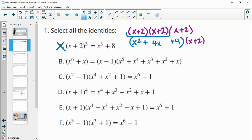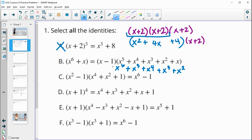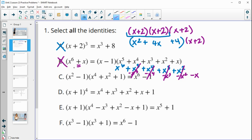Distributing x into all terms gives x to the sixth, x to the fifth, x to the fourth, x to the third, and x squared. Then multiplying by negative one gives negative x to the fifth, negative x to the fourth, negative x to the third, negative x squared, and negative x. After cancellations, we're left with x to the sixth minus x — not plus x. So this is not an identity.